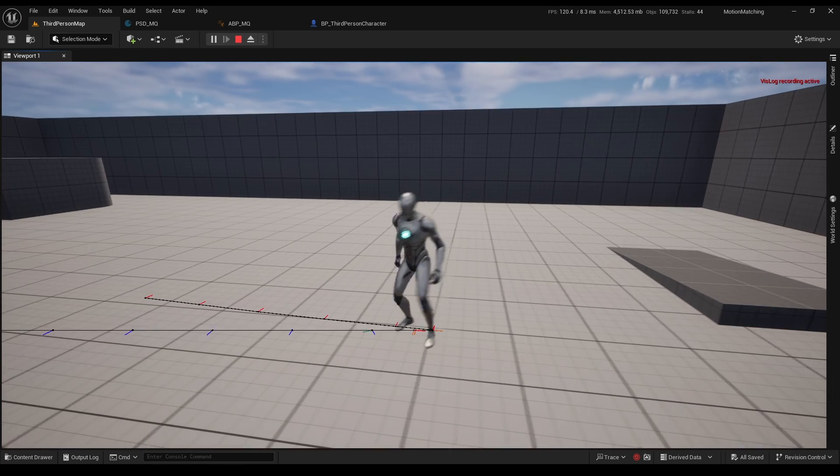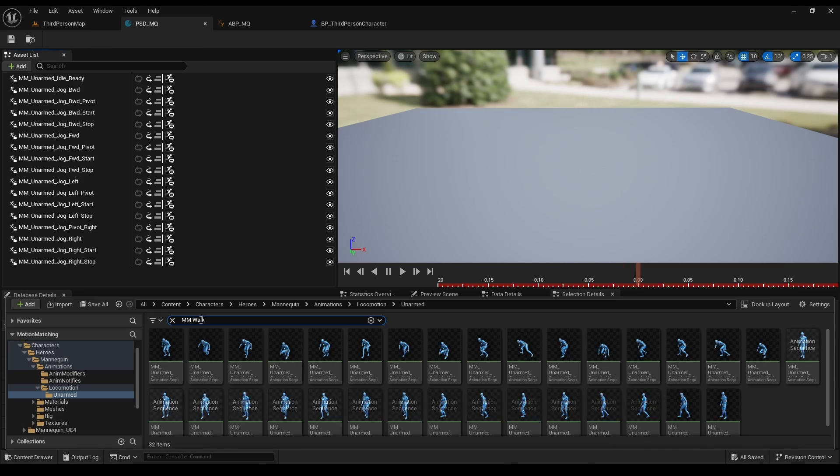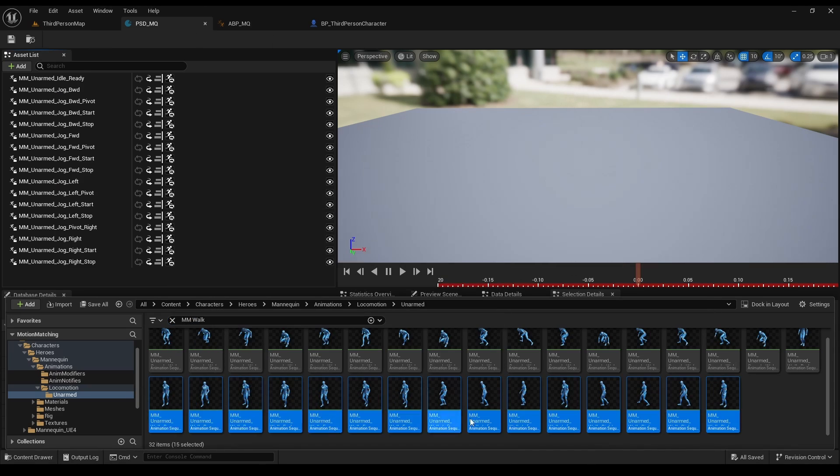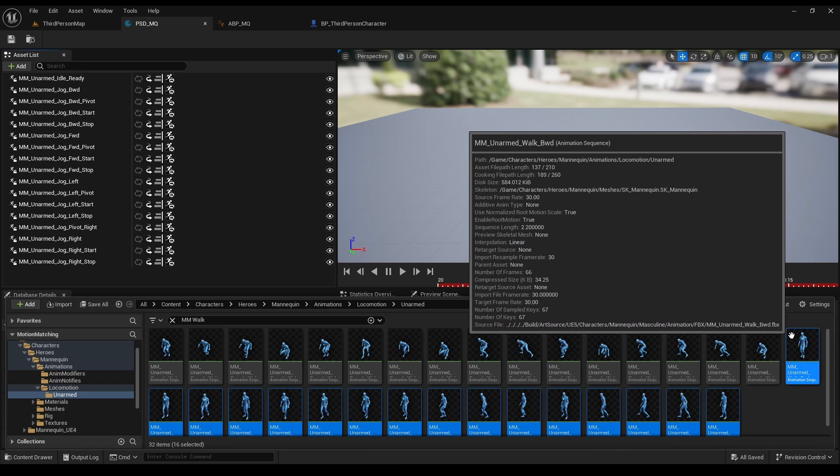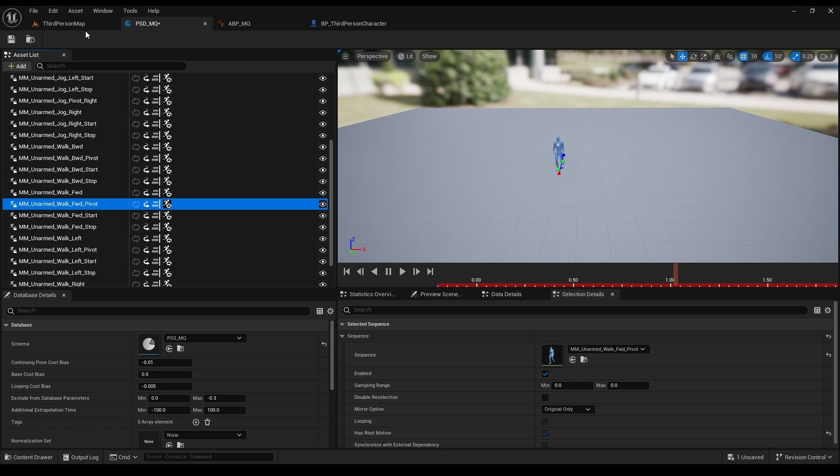As for walk animations, since motion matching is a smart thing, it's super easy as well. Just grab all of your walk animations and put them right here. In order to test it, let's put change to walk animation on control.